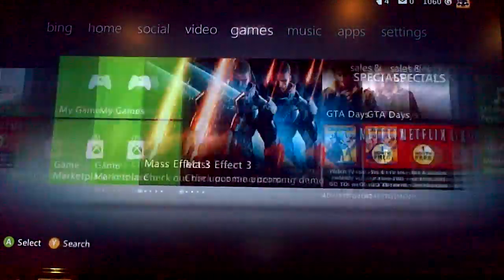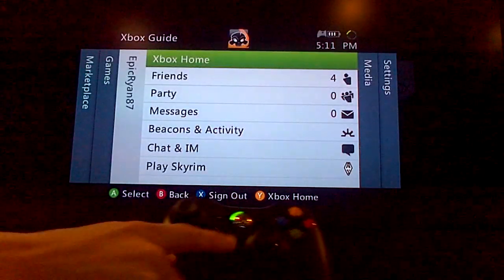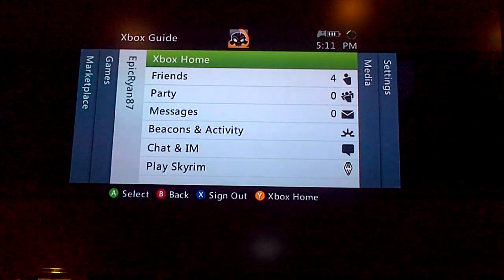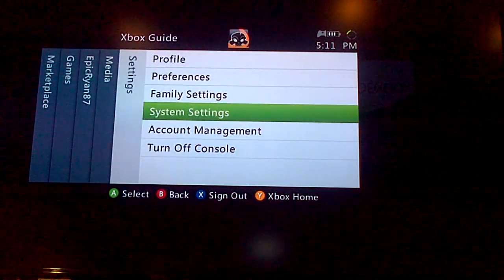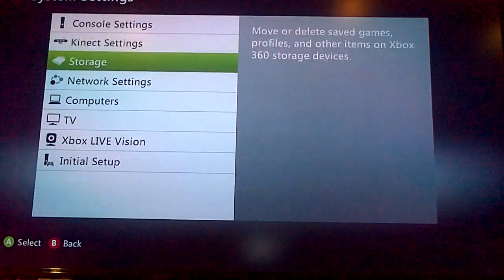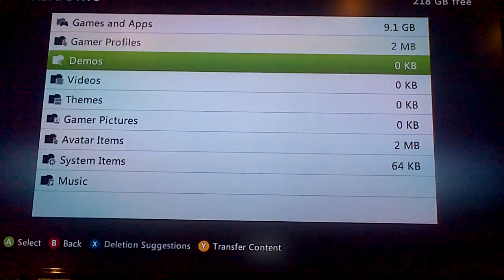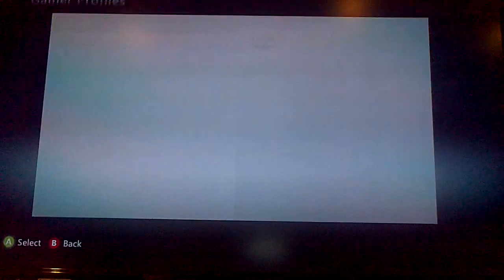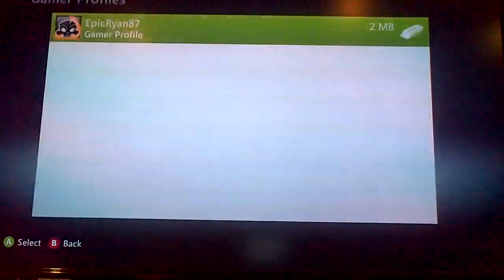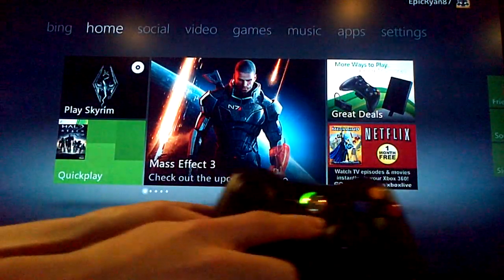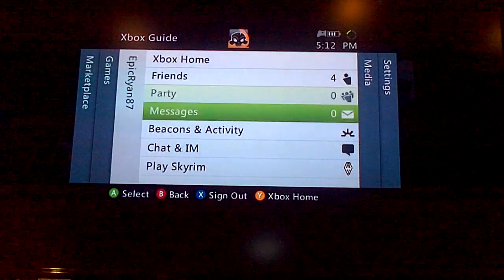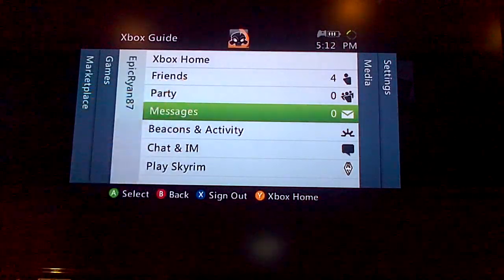There's two ways to do this. First, you click the Xbox button on the controller. Scroll over to Settings, then click on System Settings, go to Storage, Hard Drive, Gaming Profiles, and Delete Your Profile. Once it's deleted, click the Xbox button again, and it should say Download Profile. Just click on Download Profile.